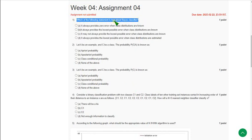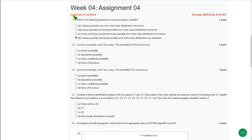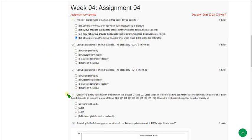For the first question, the probable answer is option D: it always provides the lowest possible error when class distributions are estimated. Mark option D. For the first and fourth questions I am giving probable answers, and for the remaining questions the answers are exactly correct. If you know the exact answer for Q1 and Q4, please comment in the comment section.